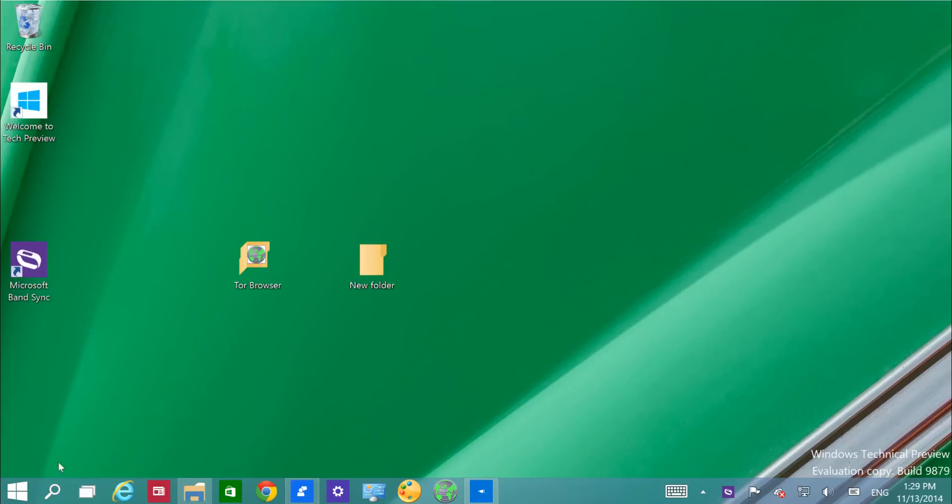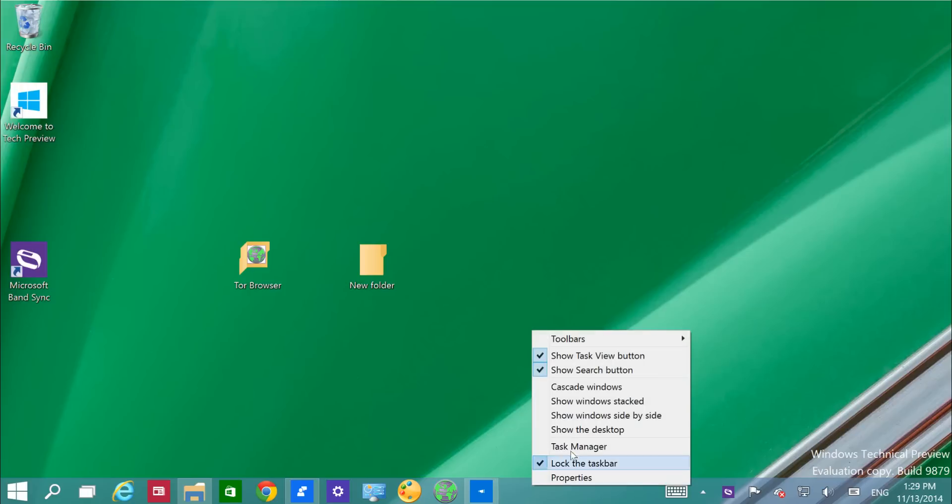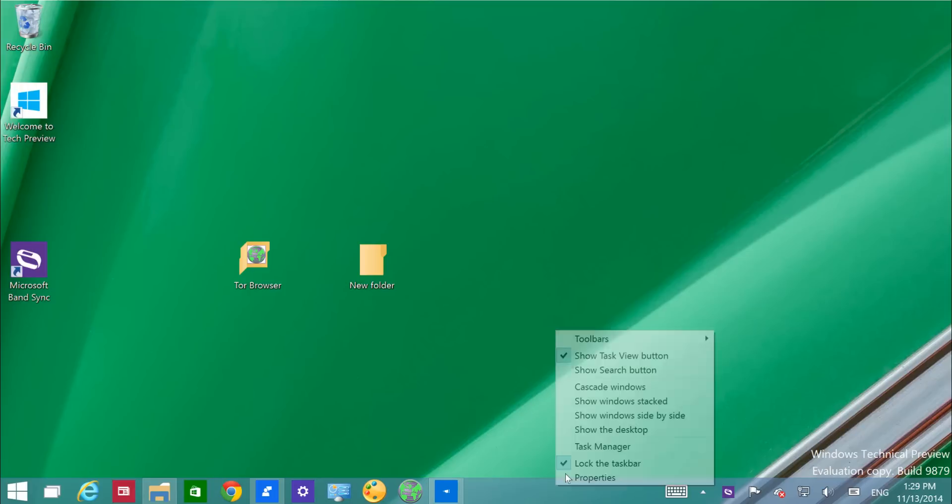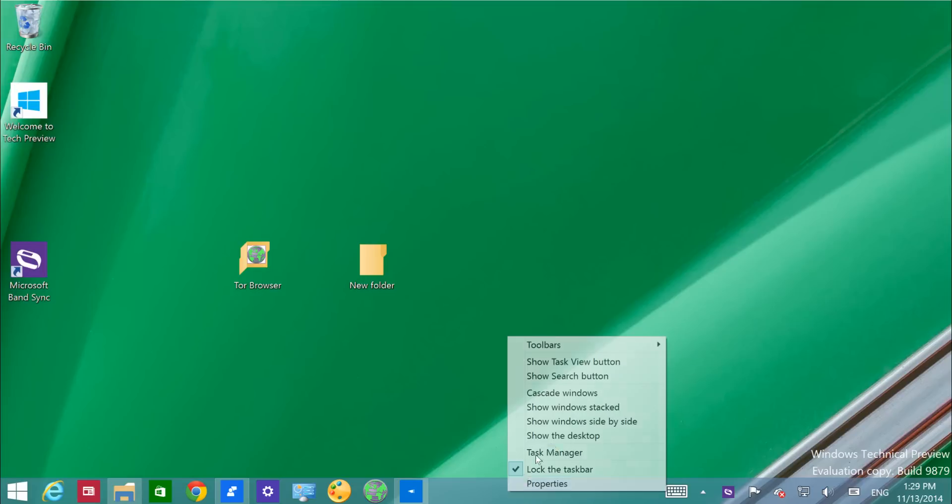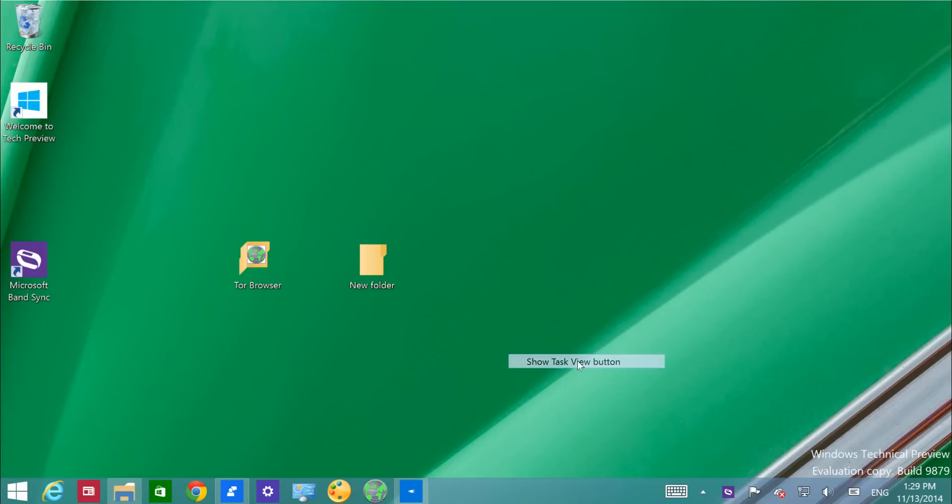One of the things you'll notice is we still have the search and task view buttons, but Microsoft now has added the options to hide them. You can just right-click the taskbar and hide them both, or just one or the other.